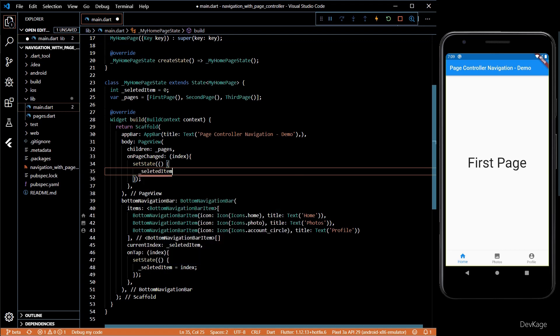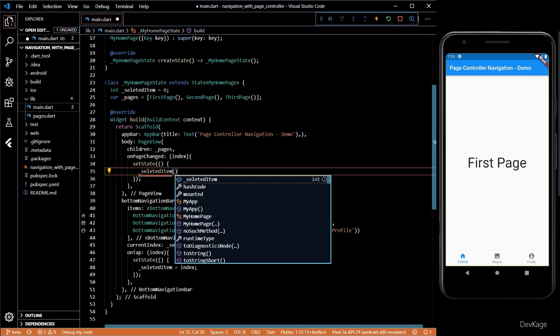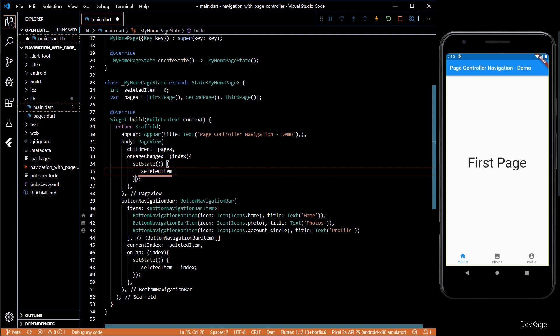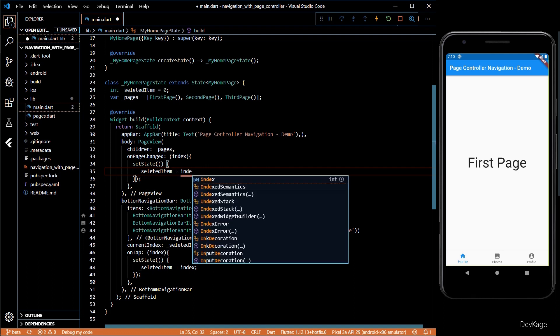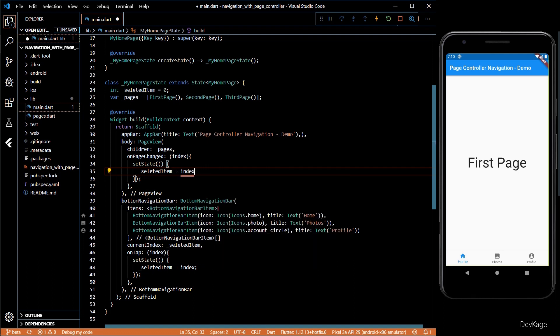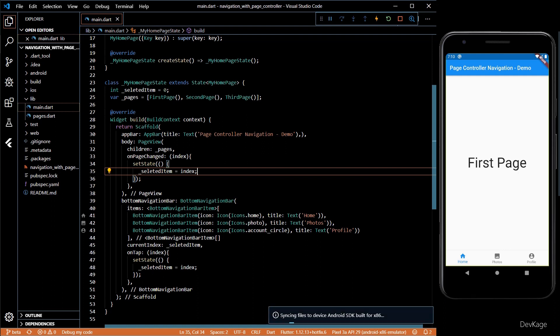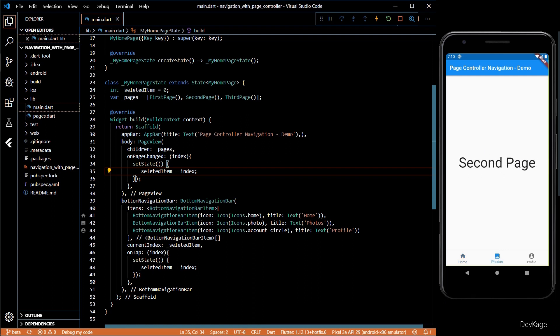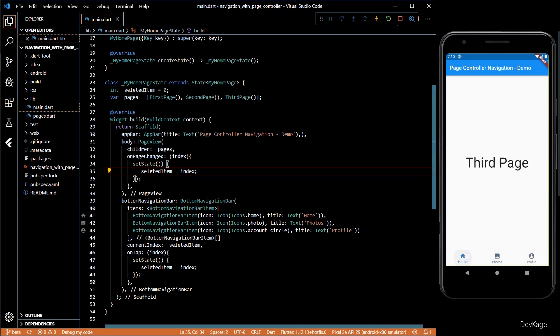What this will do is it will update the selected item variable which is used in the bottom navigation bar as the current index. If you save this code and swipe through, you'll see that the bottom navigation bar icons also update with the page number. That was the first part.